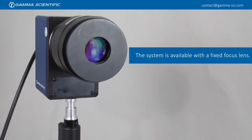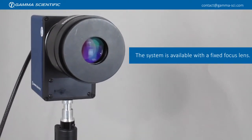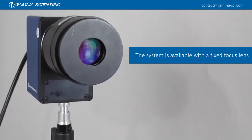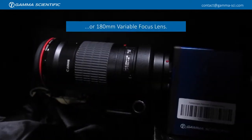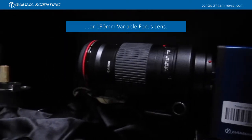The system is available with a fixed focus lens or 180mm variable focus lens.